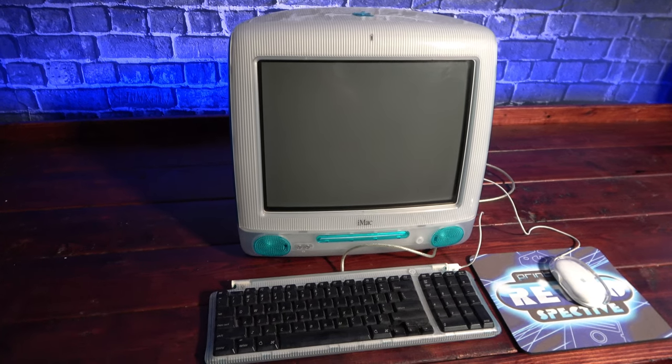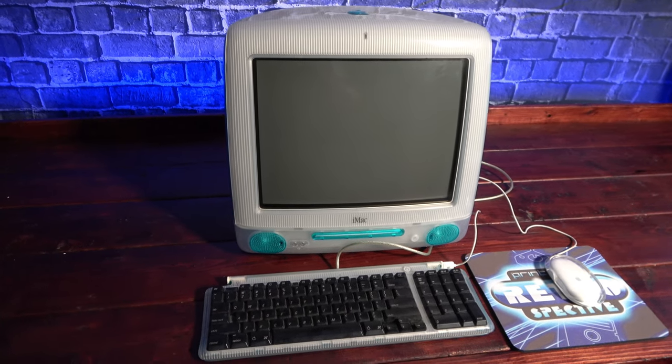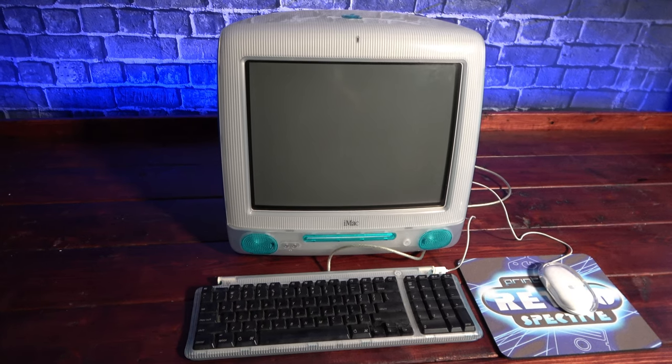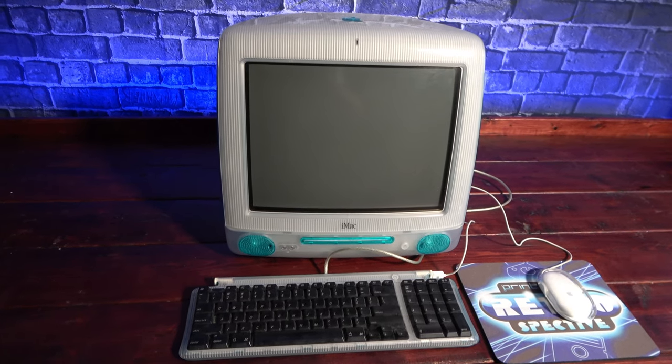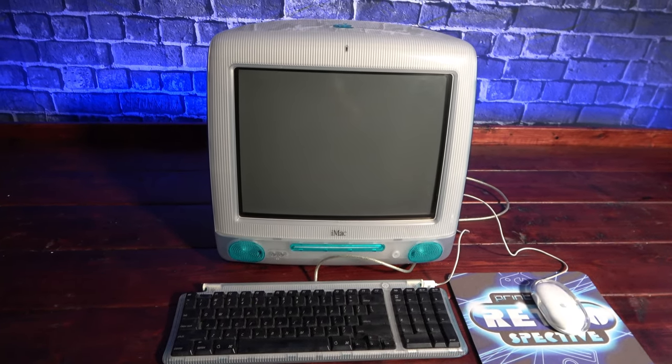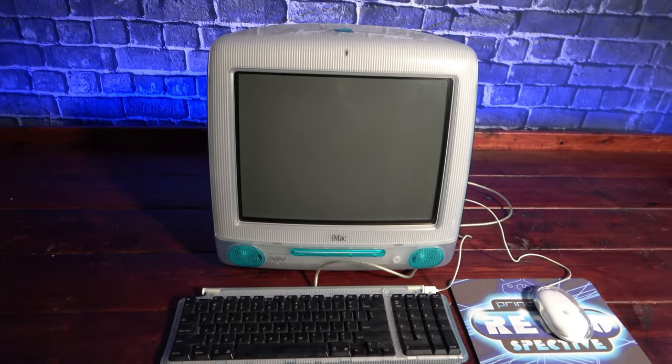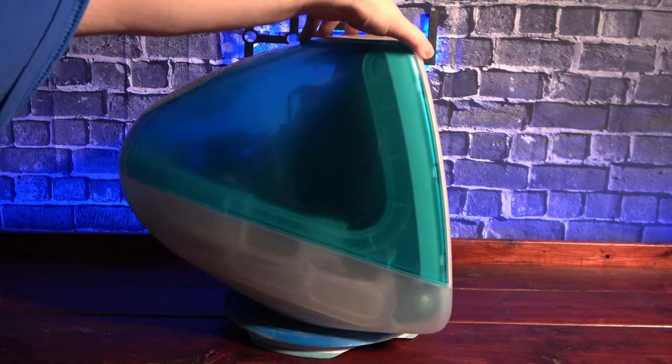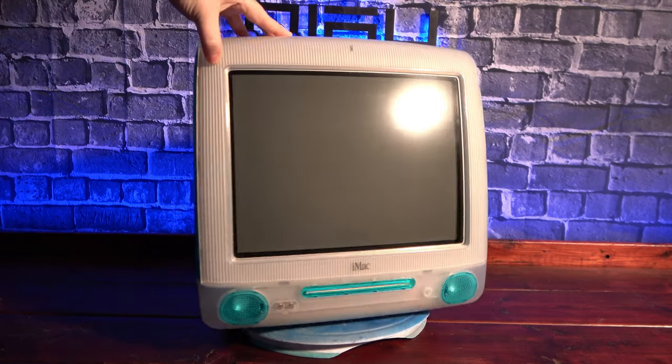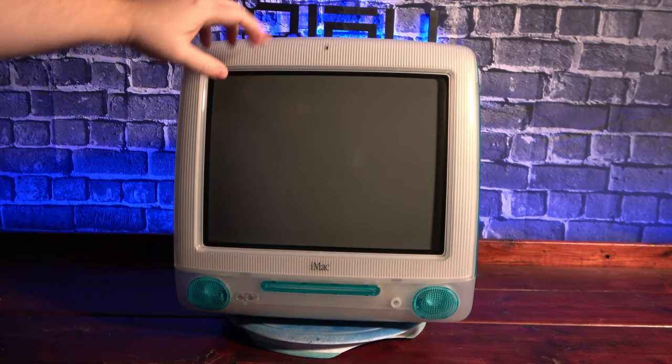I've wanted one of these ever since it was released. When I was in college, there were computer labs full of them and while I was team PC through and through, they just seemed to be so fun and portable. That's why when the opportunity came up, I jumped on it.